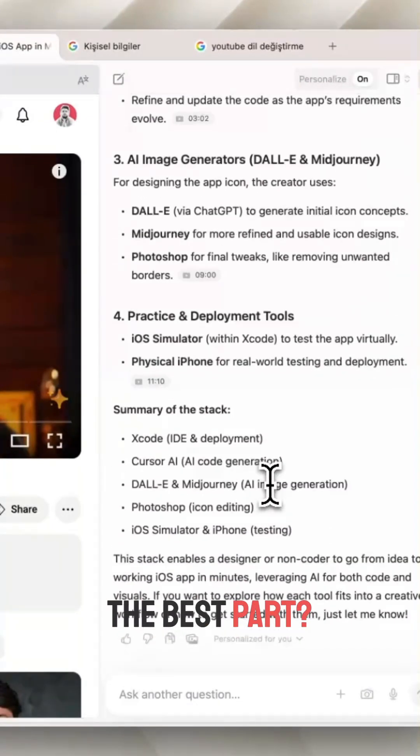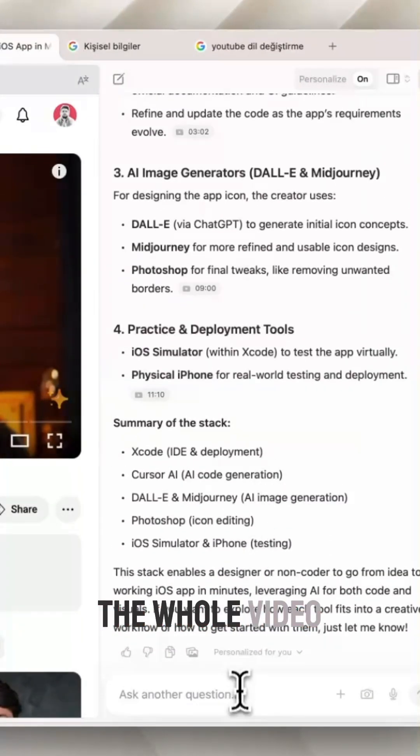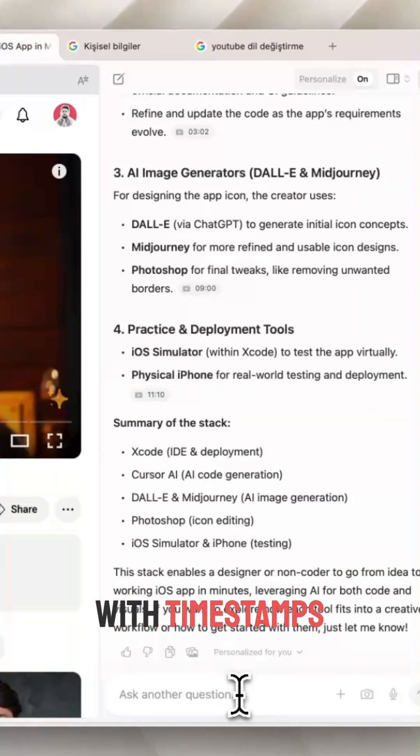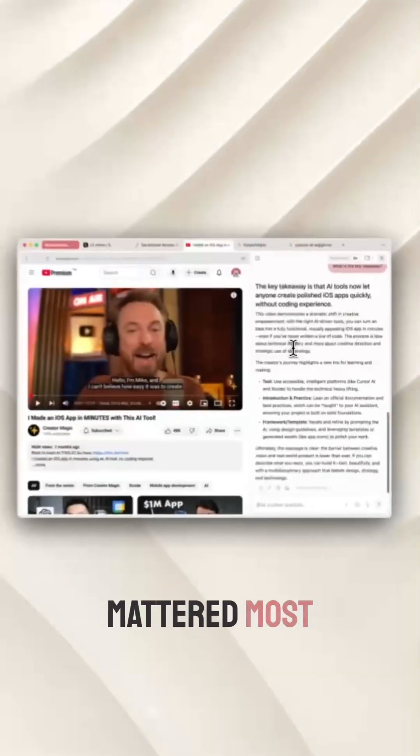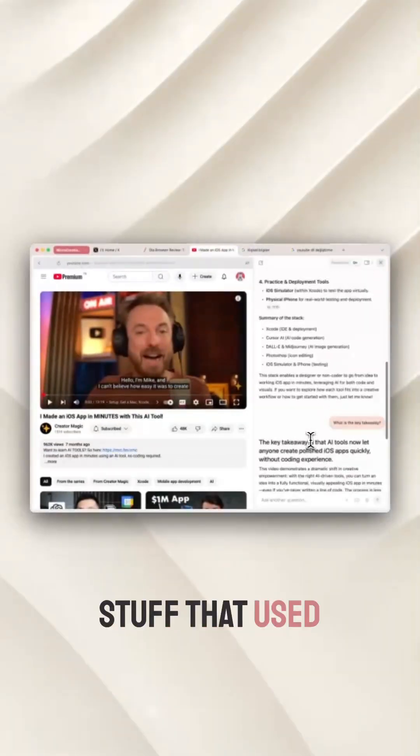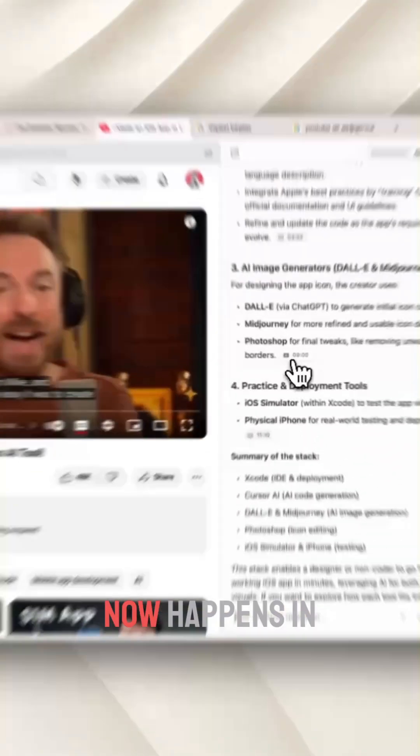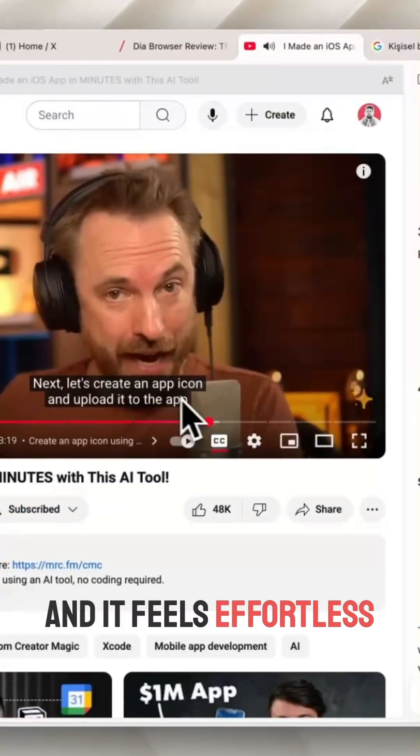The best part? Dia summarized the whole video with timestamps so I could jump straight to the moments that mattered most. Stuff that used to take hours now happens in minutes and it feels effortless.